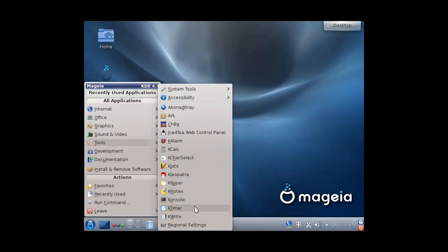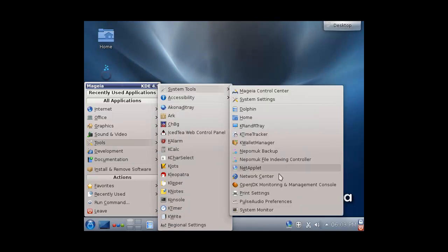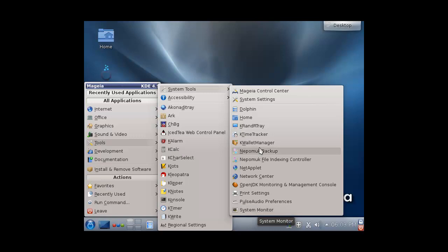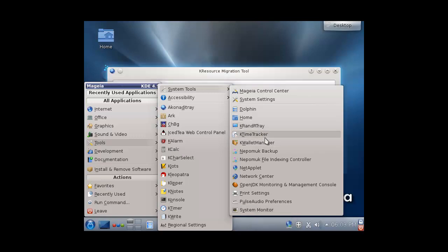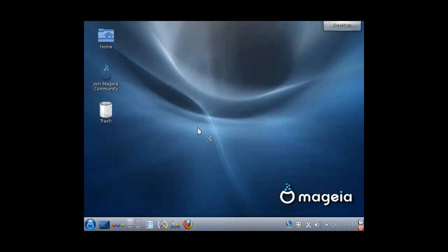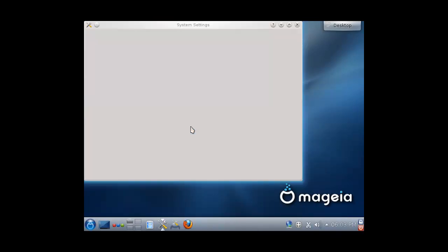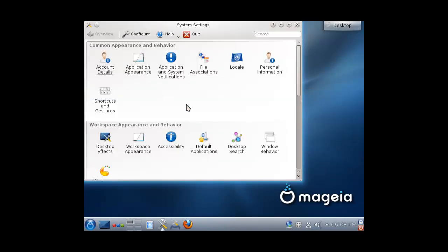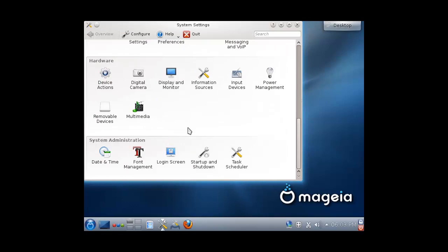Tools, system tools, system monitor, no, KRNR, I always forget why I need that one. Display monitor.